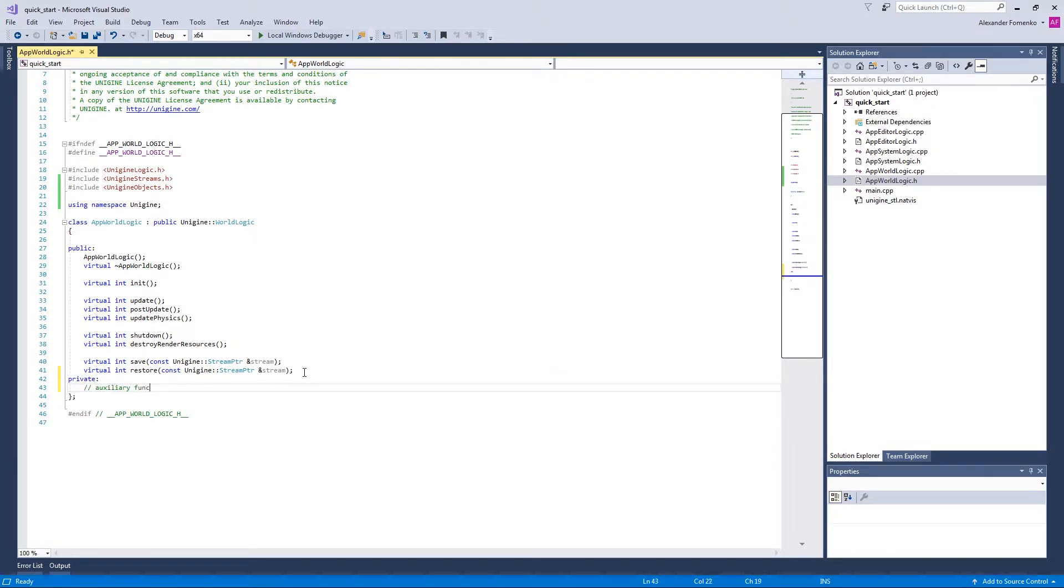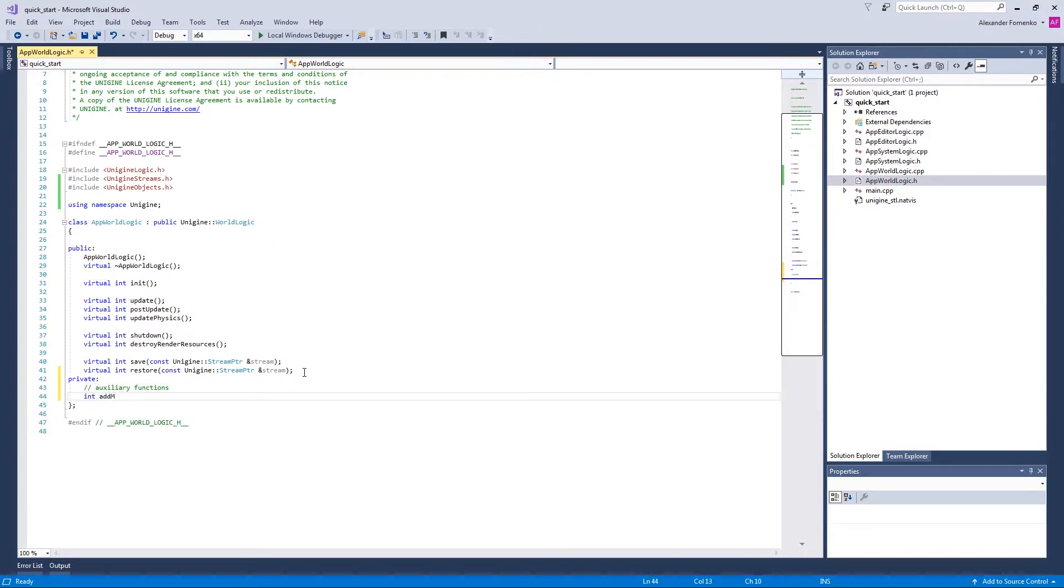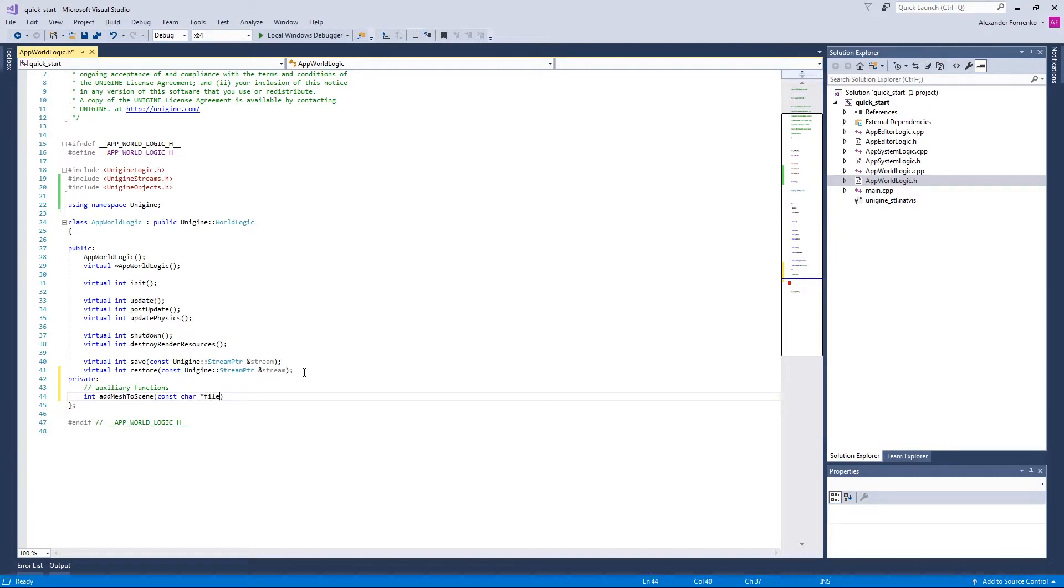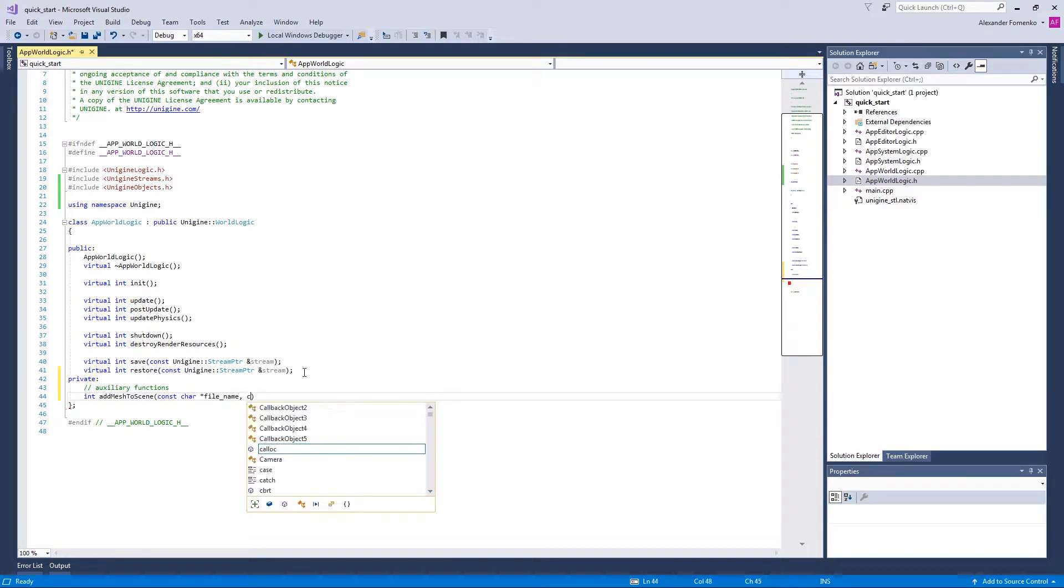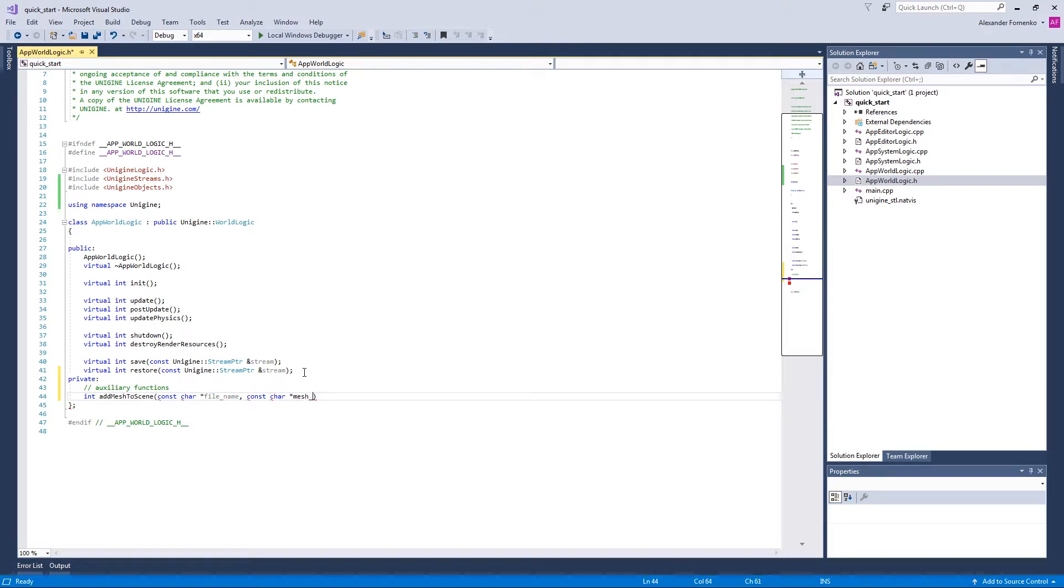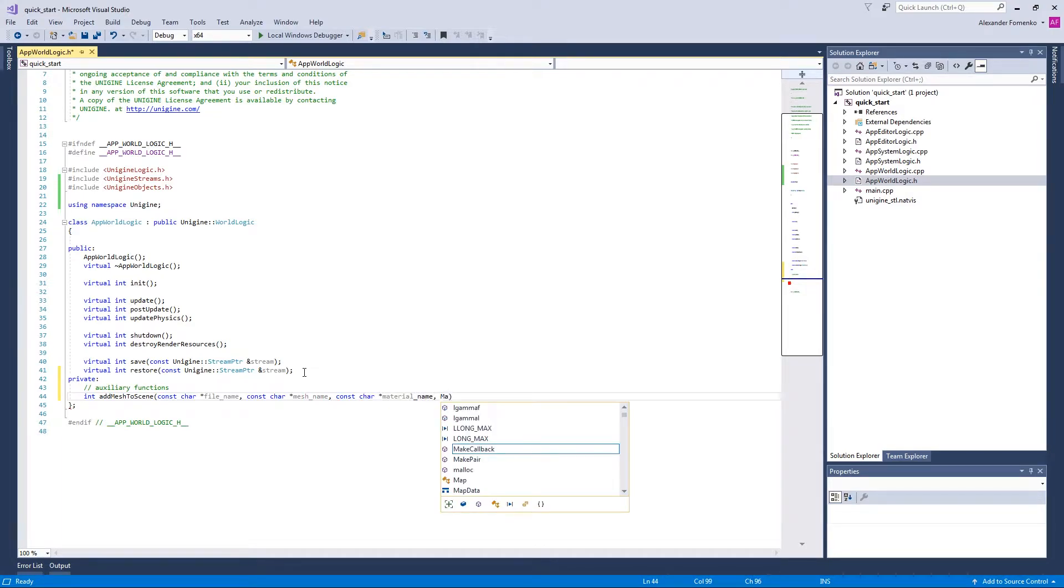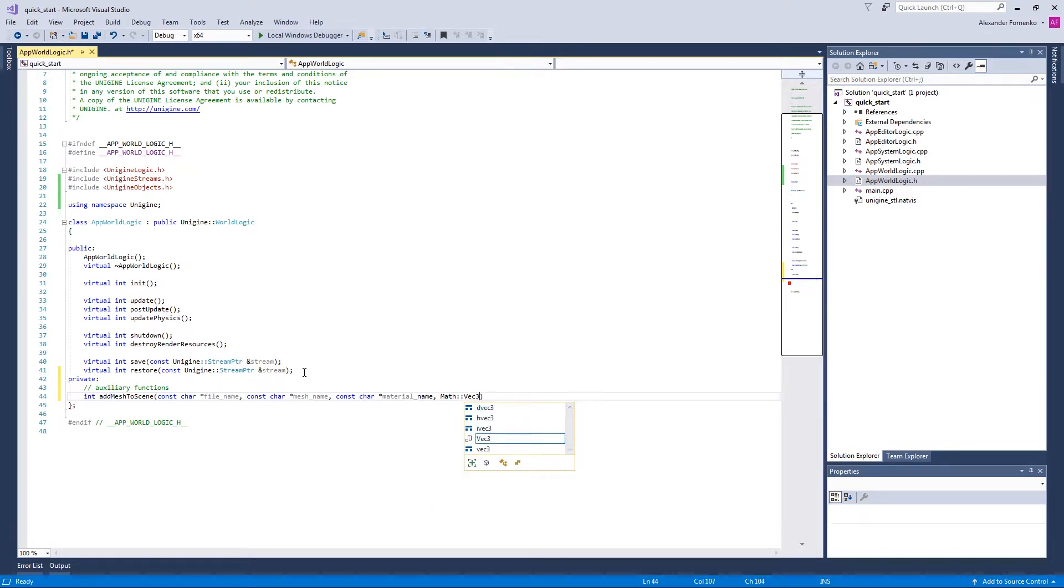The first one is the one that creates a mesh and adds it to scene. We're going to call it add mesh to scene with the following parameters. The first one is the file name. If it is not specified, we're going to create a default box or load a mesh from a file otherwise. The second parameter is a mesh name, the name we're gonna assign to the object. The third one is a material name. And the last one is a vector which determines the position of our node in the world.